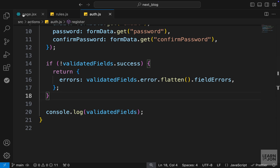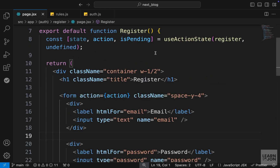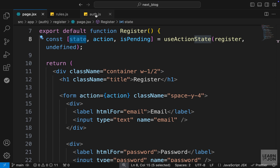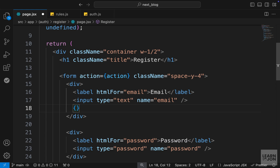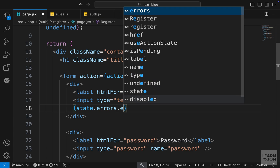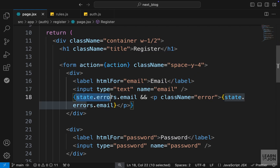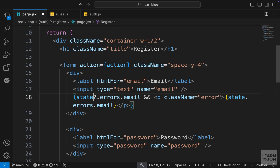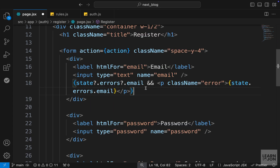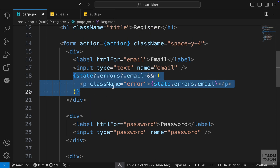Let's go back to our page component and grab the errors object. Remember, when we use useActionState we have a state property representing the state of our form. When the form is submitted via the register function, we can grab errors from that state. Under the email input field, we use curly brackets to access state.errors.email. If it exists, we render a p tag with class 'error' containing the message. We add optional chaining to safely handle cases where errors is null.